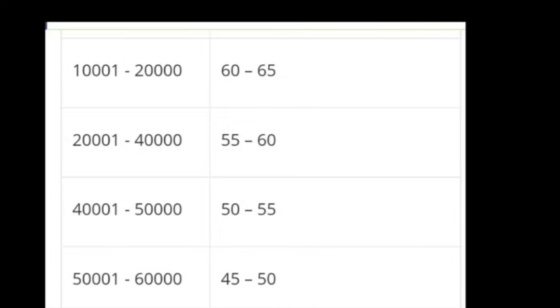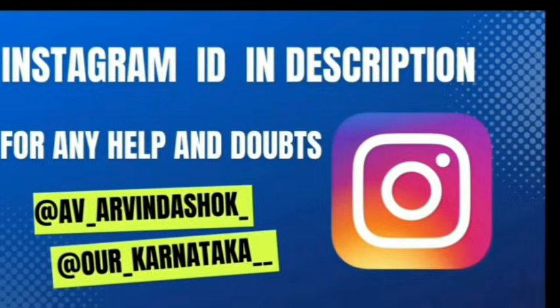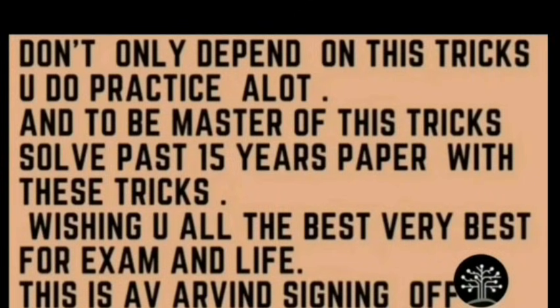If this video is informative and useful, kindly like, share, and subscribe. You can DM on Instagram for doubts about KCT counselling and KCT rankers marks — all links are given in the description. Also refer to our previous videos in the separate playlist. Don't forget to subscribe and hit that bell icon. Thank you guys, all the best for your exams. This is AV Advin signing off.